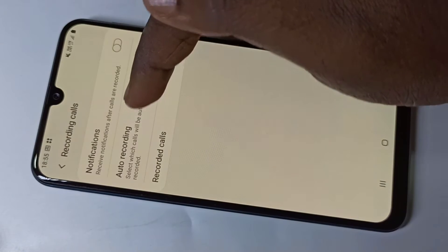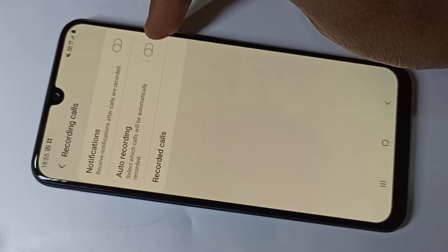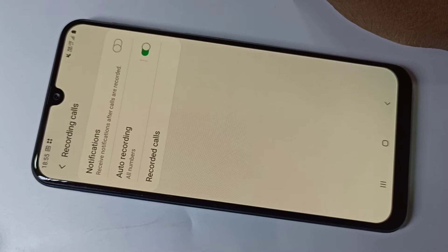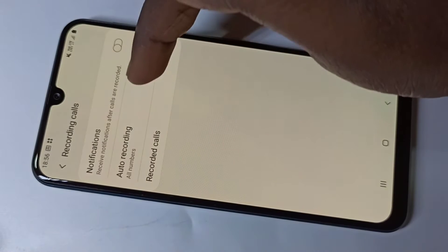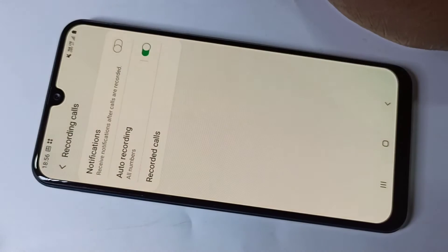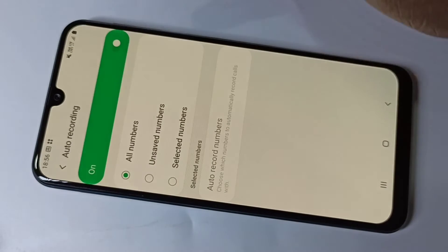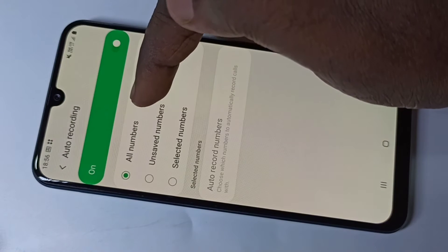Here we can see Auto Recording. We need to enable this option. I have now enabled auto call recording for all numbers. If you want to see more options, you can tap on Auto Recording.